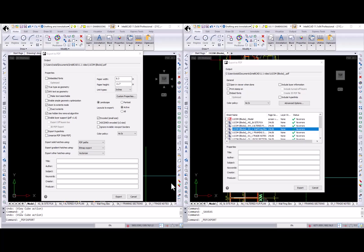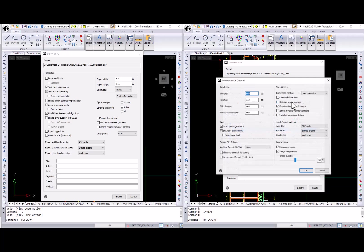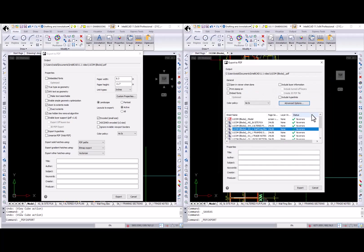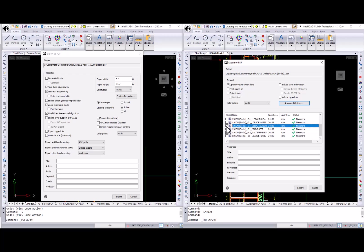User interface was simplified for the PDF export and publish dialogs. In the export to PDF dialog, all properties were separated to general and advanced for easier access. Also, you can select the sheet you want to export.